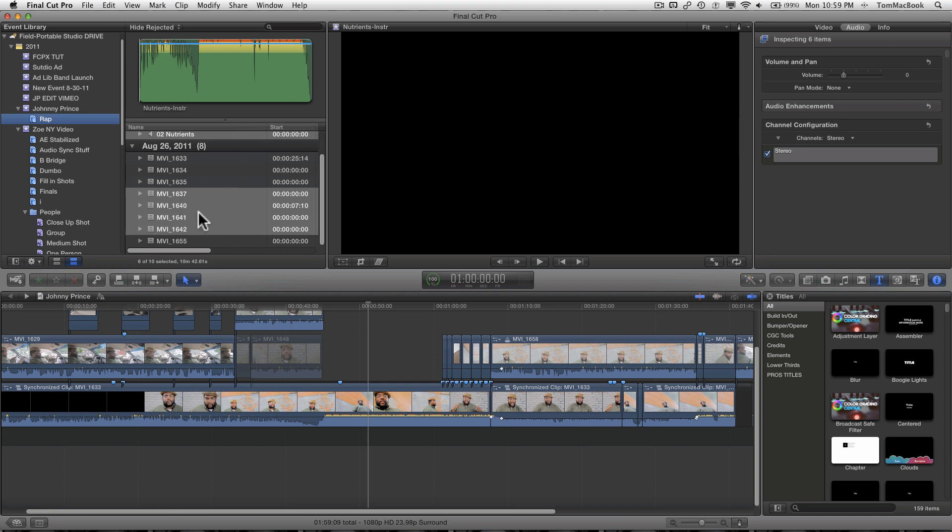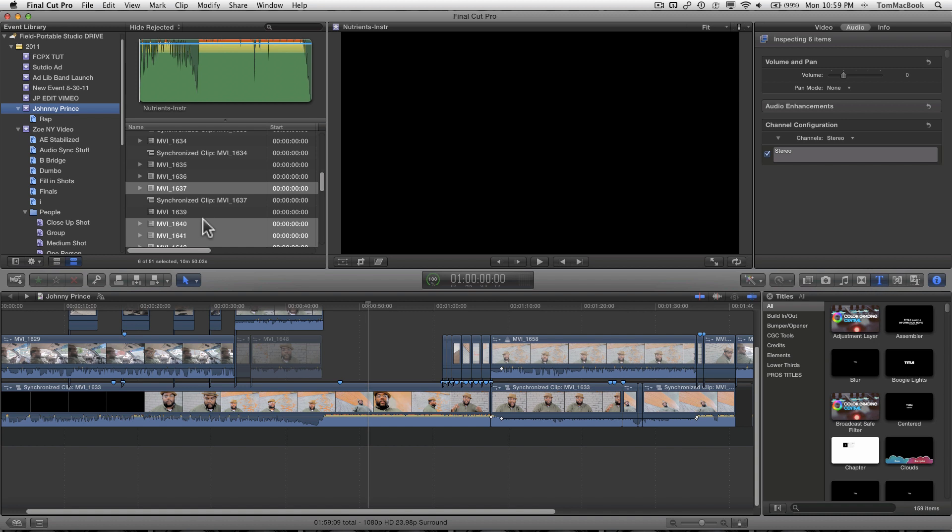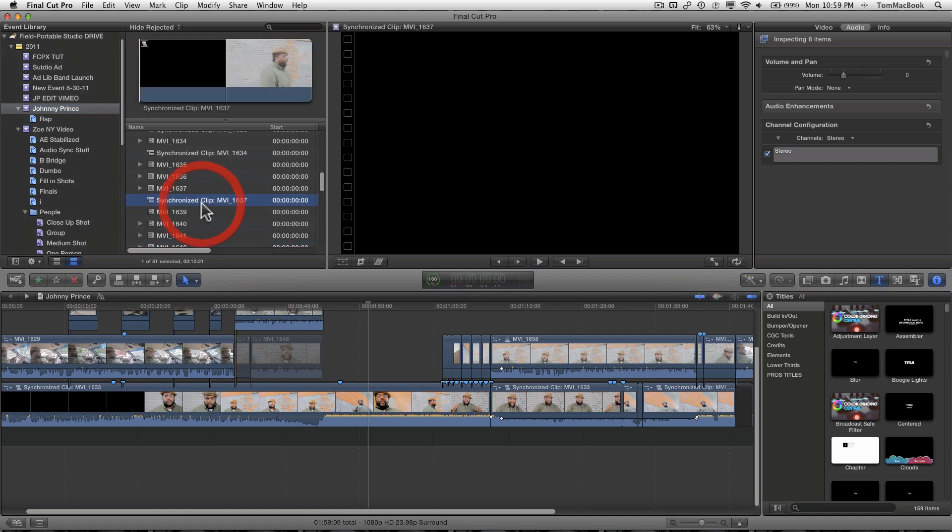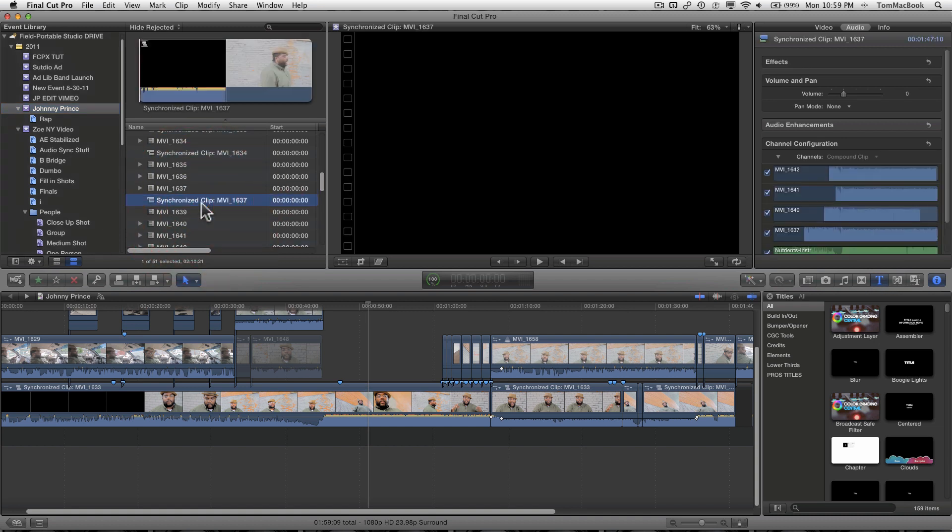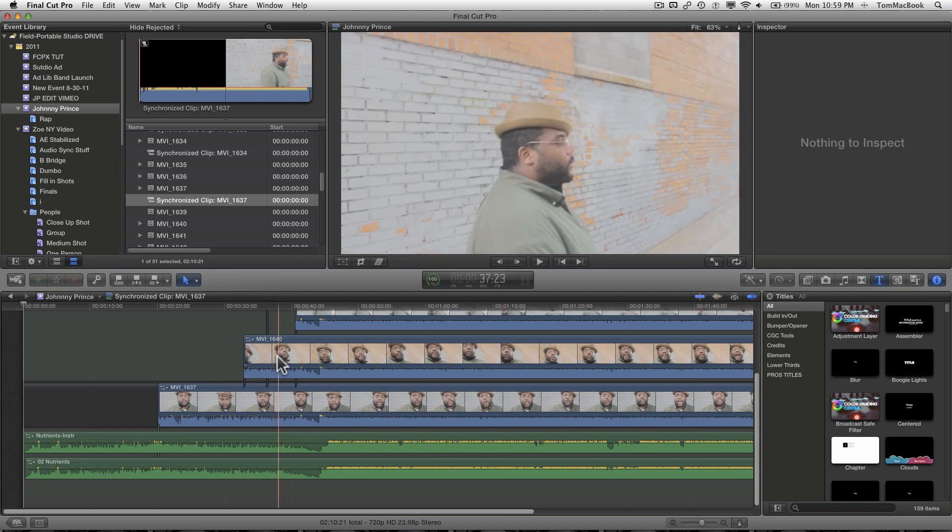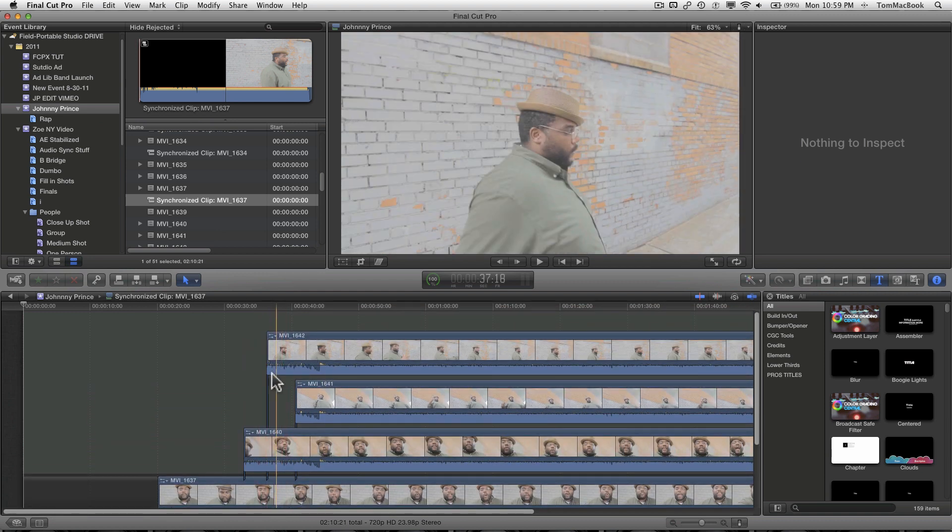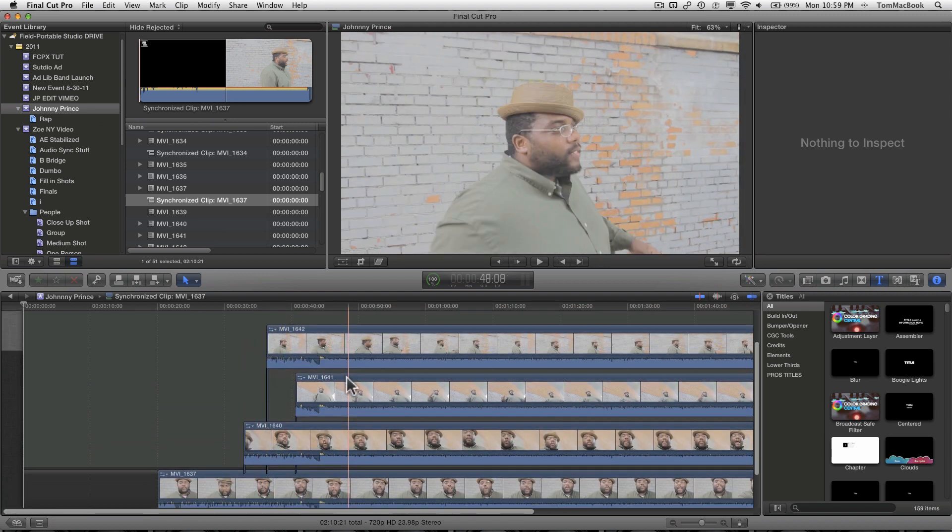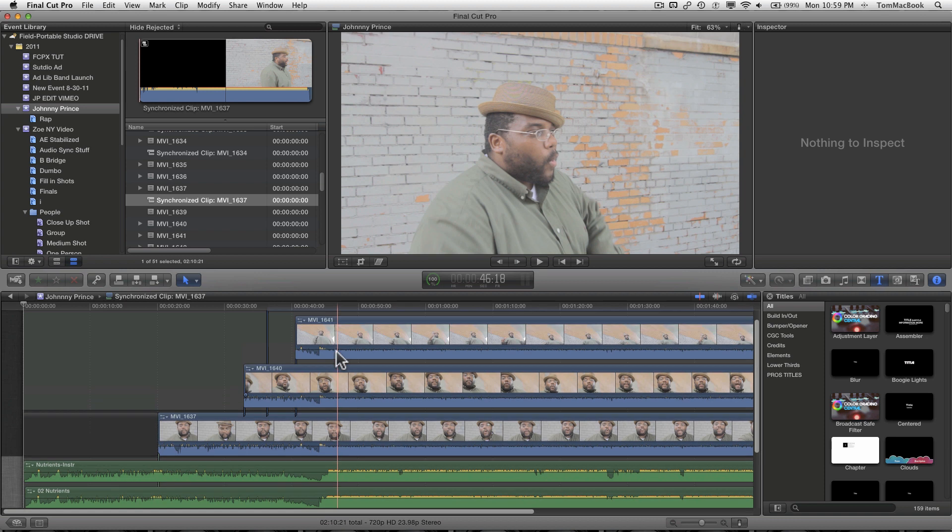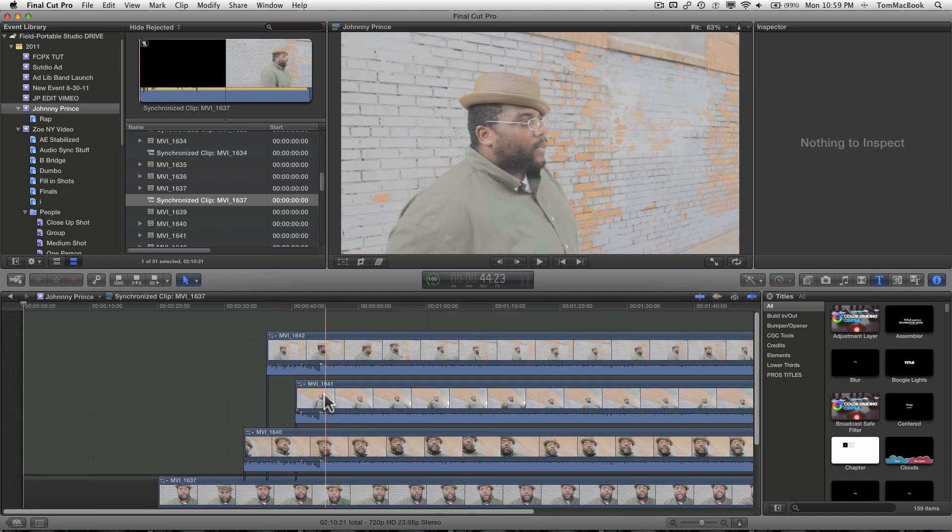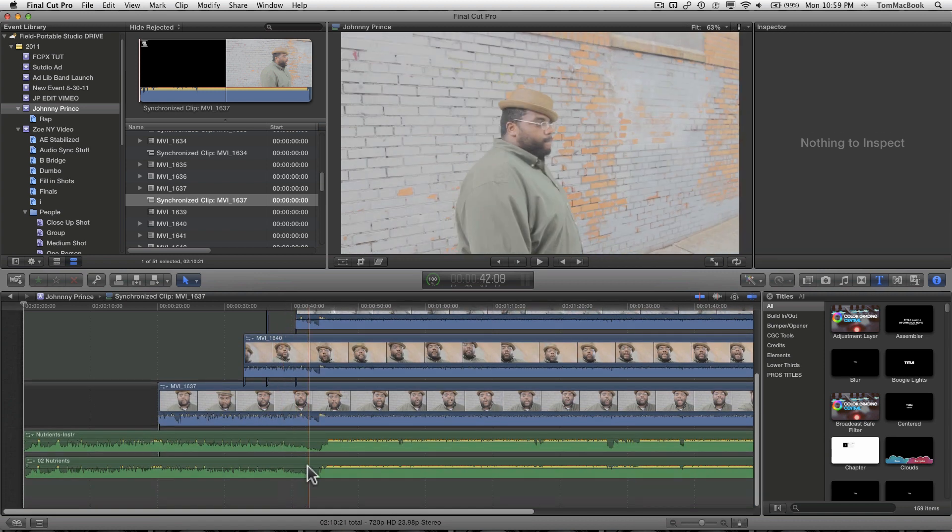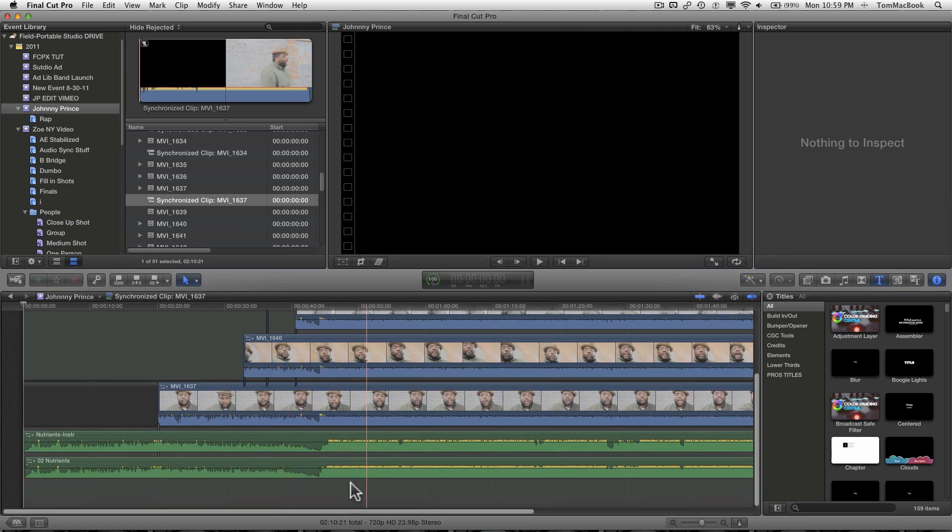So you might go back and say, well, where are the other clips? It's there. These are compound clips. So now if I double click on this MVI 1637 synchronized clip, you will see that it opens up into more clips, and these are the clips that I selected, 1642, 1641, etc., and the two audio clips.